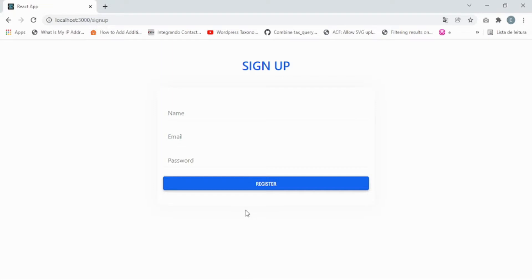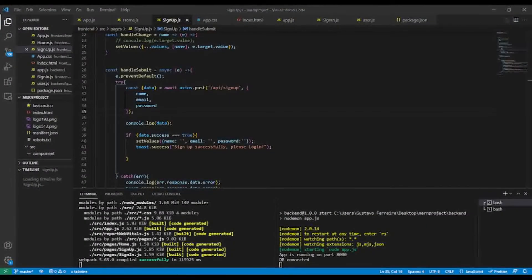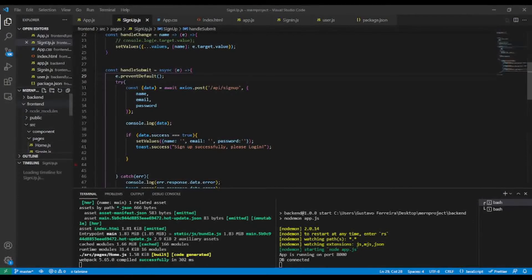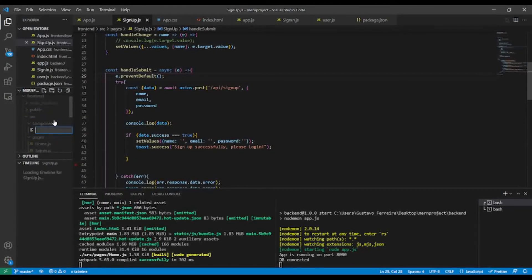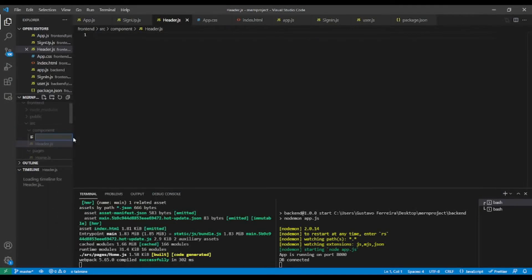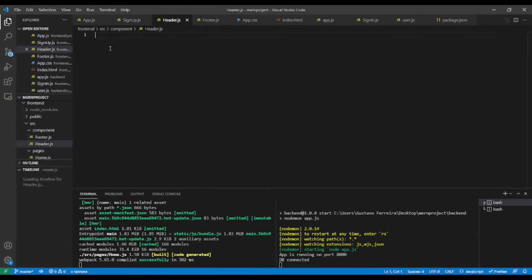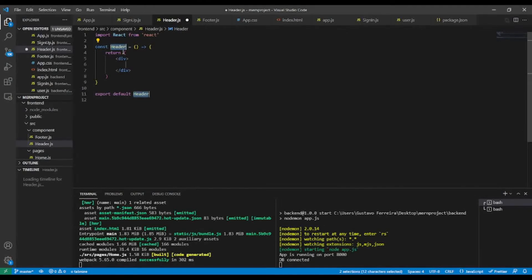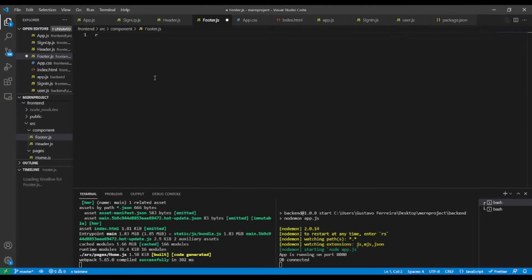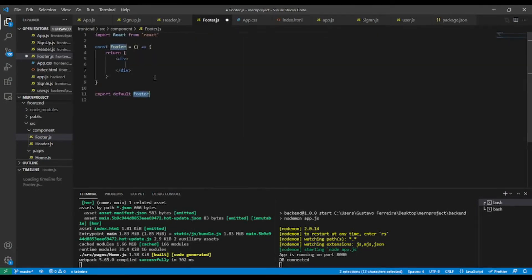Now we have our application running on both back end and front end. Let's add the header and footer components. I'll go into the front end folder, in src, in components, and create two files: header.js and footer.js. In header.js I'll add a functional component using the rafce snippet.